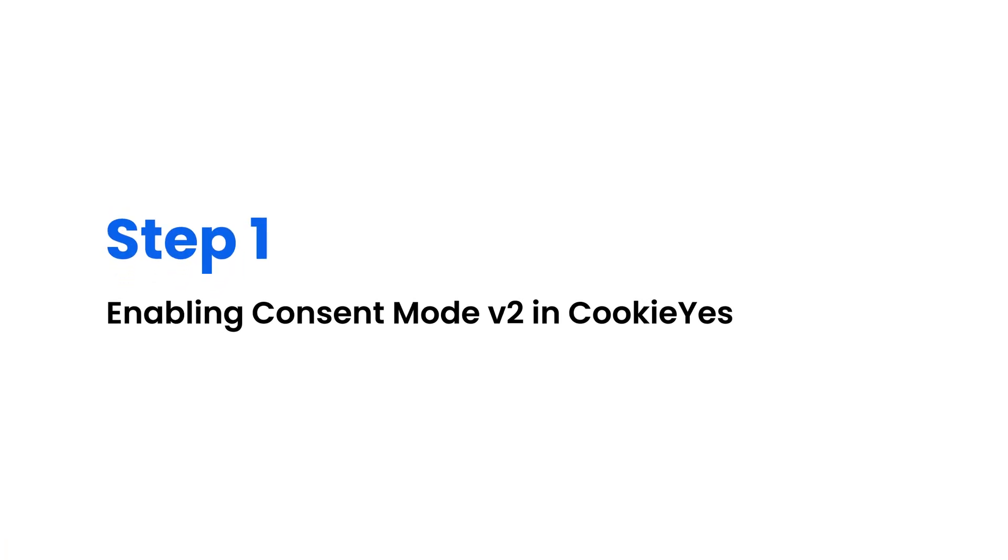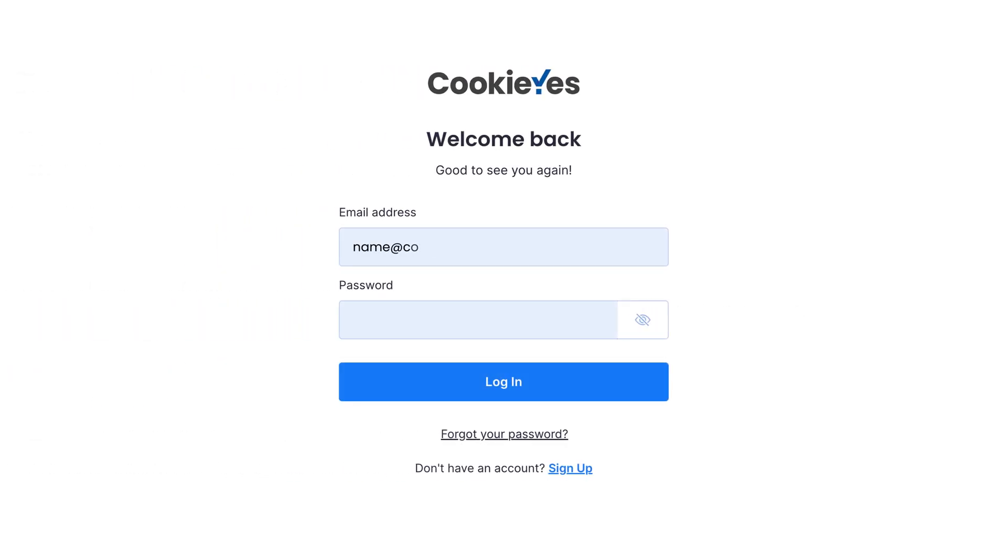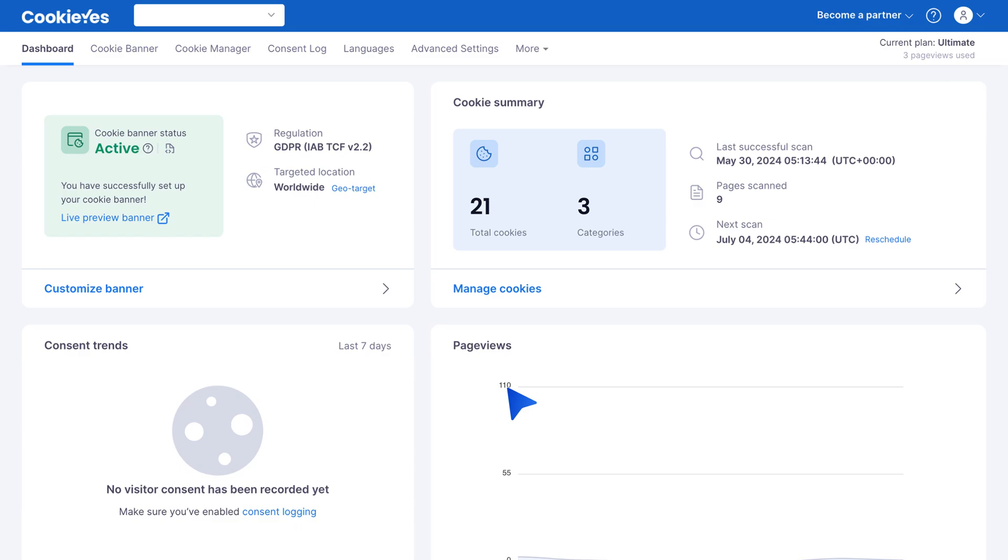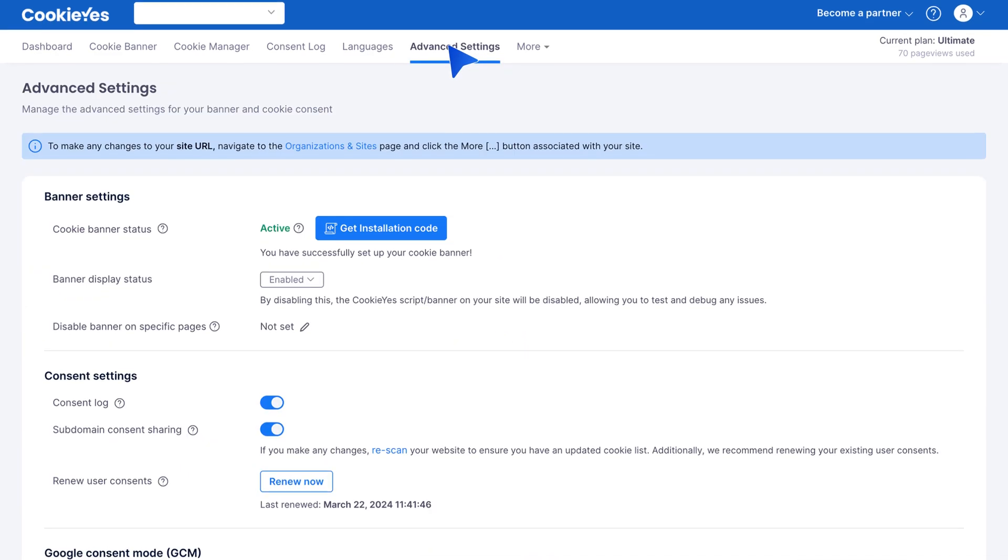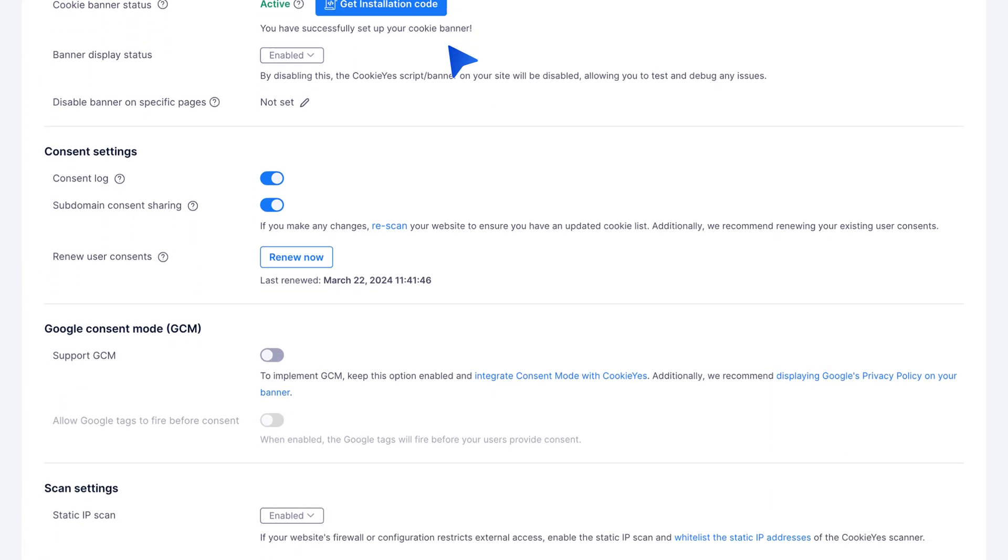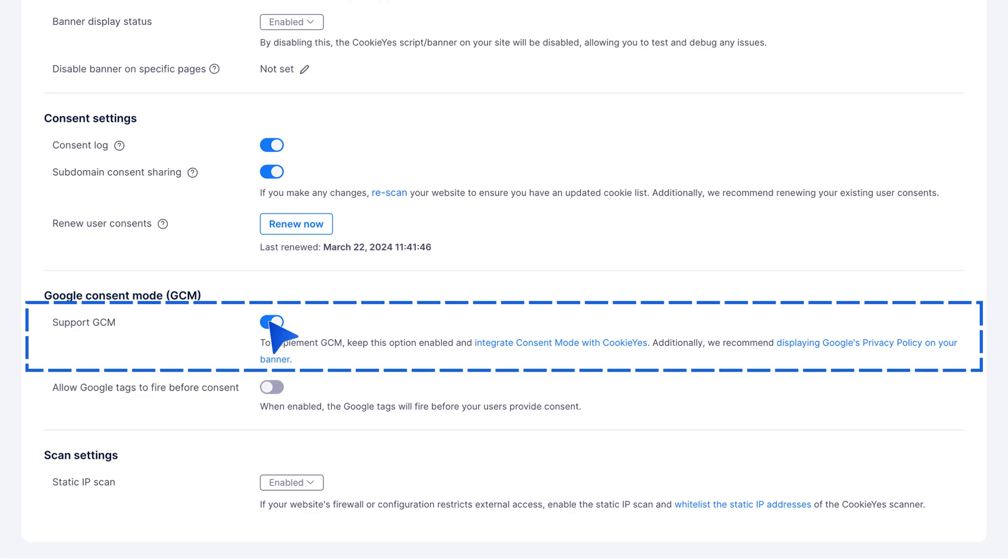Step 1. Enabling Consent Mode V2 in Cookie Yes. Log in to your Cookie Yes web app account. Navigate to the Cookie Yes dashboard, then go to Advanced Settings. In Site Settings, toggle the Support GCM button to enable it.